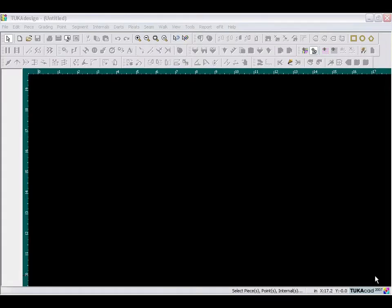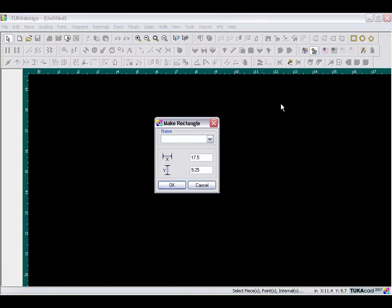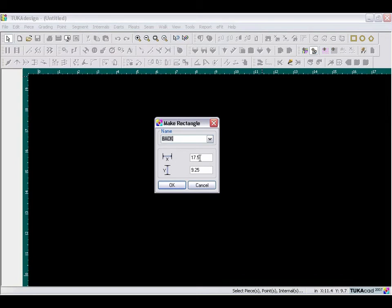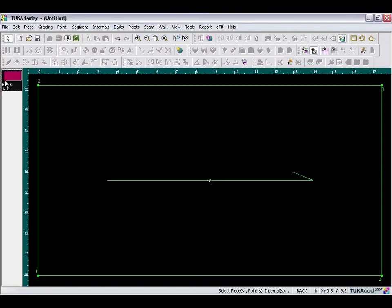To start making our back bodice draft, do the same as making the front. We begin by making a rectangle, give it a name of back. In the X, which is your length, make 17.5 inches, and in the Y, which is the width, type in 9.25 inches. Click OK, and then click on the piece to bring it to the working area.